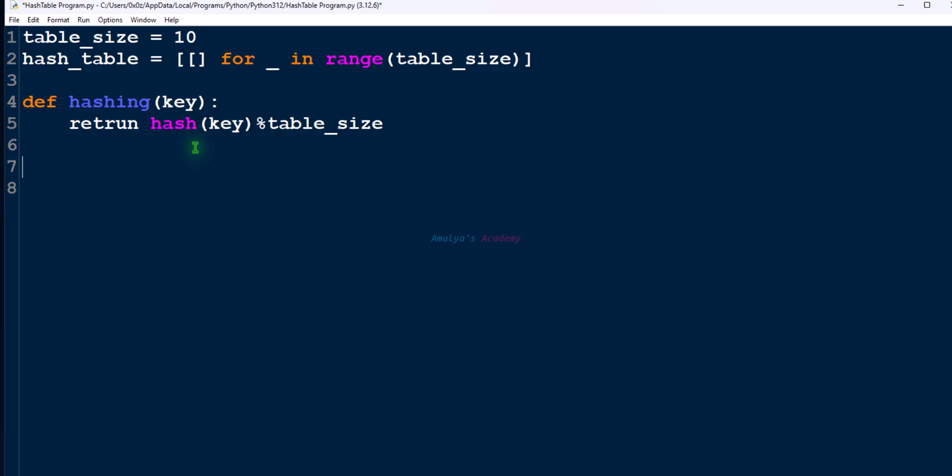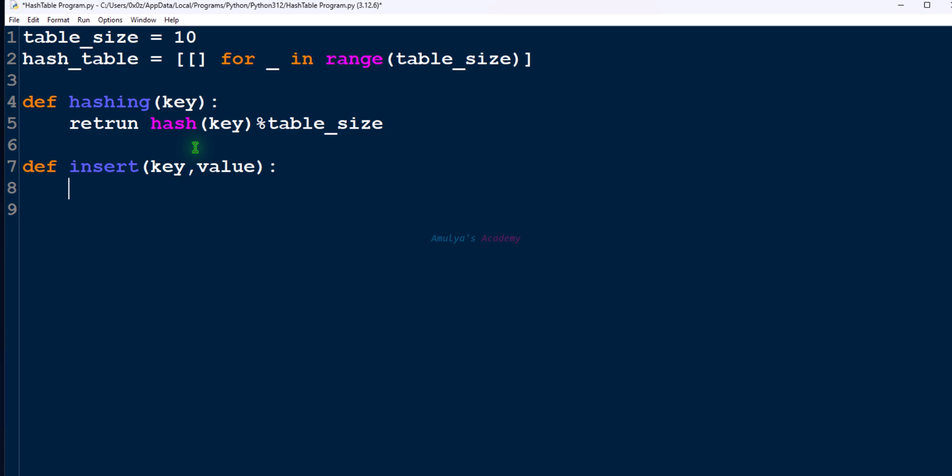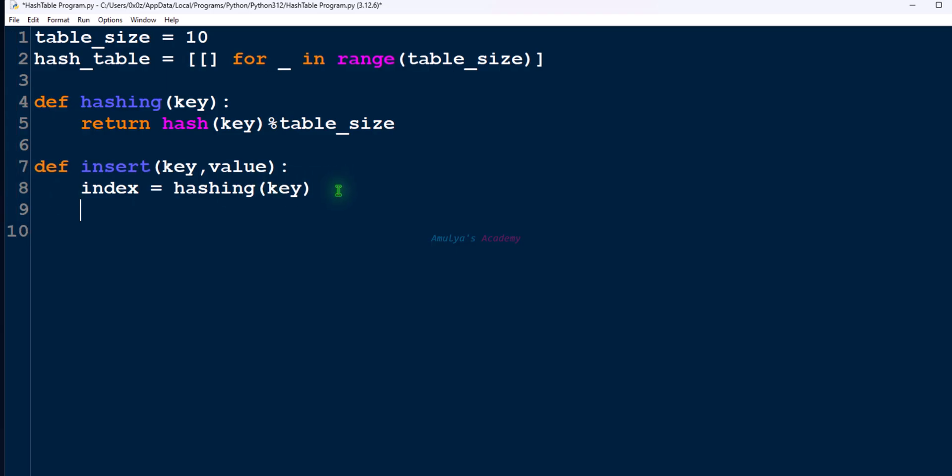Next, let's define the function for hash table operations. First, for insert operation, let's take function name as insert. To perform insertion operation, we need key and value. Let's take two parameters, key and value. And the first step in insertion operation is to find the index. So for that, let's call this hashing function. We will store that return result in this index variable.